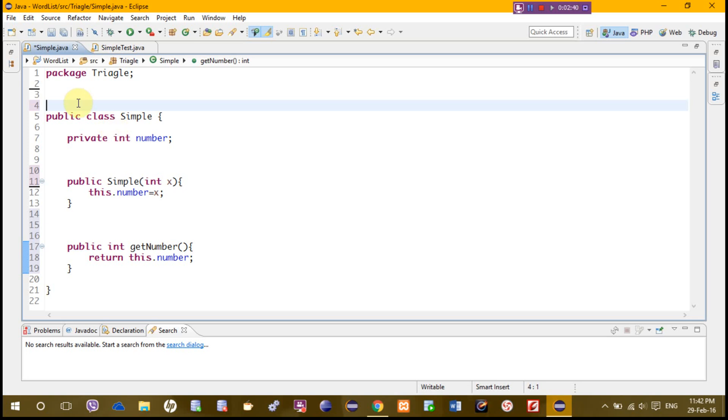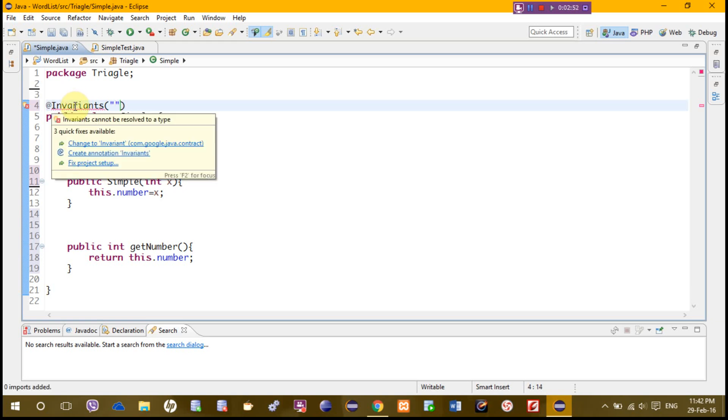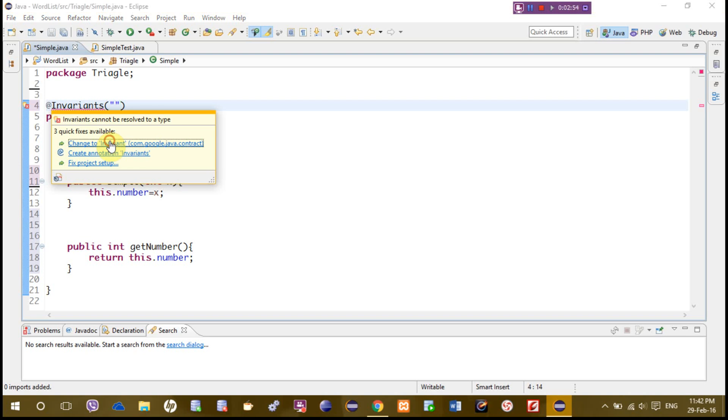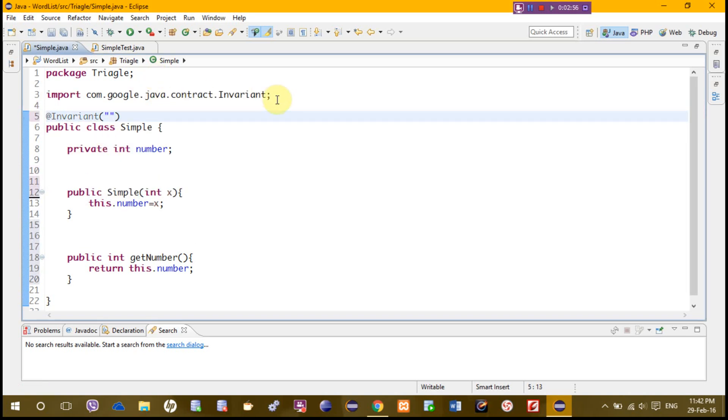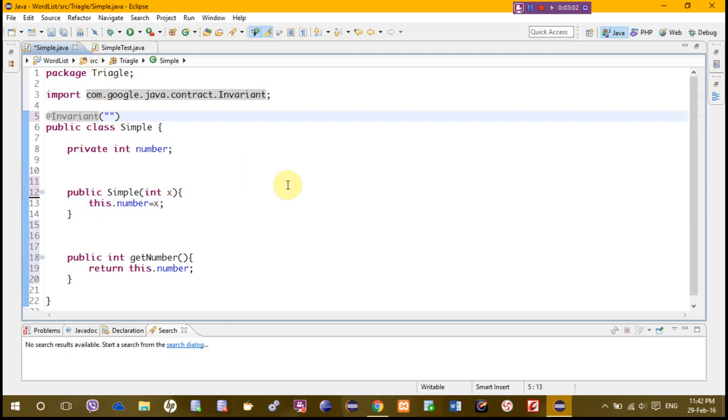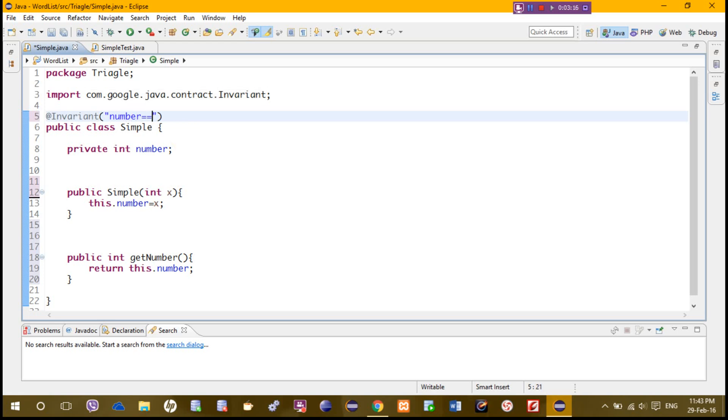If we want to put the invariant, first of all we write invariance and we import the invariant library, which is this invariance. We set inside this condition for this number, which is the private int, so we say that number equals or greater than, smaller than 10, and number greater than 0.